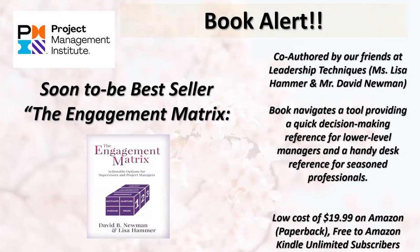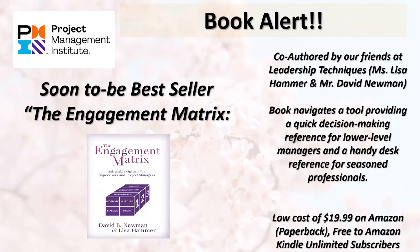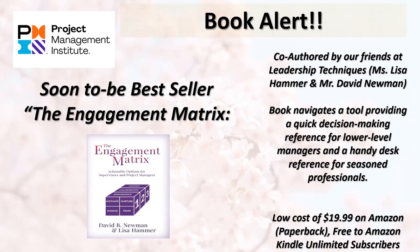Friends of our chapters from Leadership Technique, Lisa Hammer and David Newman, wrote a book late last year called The Engagement Matrix that really focuses on decision making quickly in the heat of the moment while you're engaged for program and project managers of all levels and experience. It's $20 on Amazon for a paperback that can be delivered within a few days. And it's also free to all Amazon Kindle Unlimited subscribers.